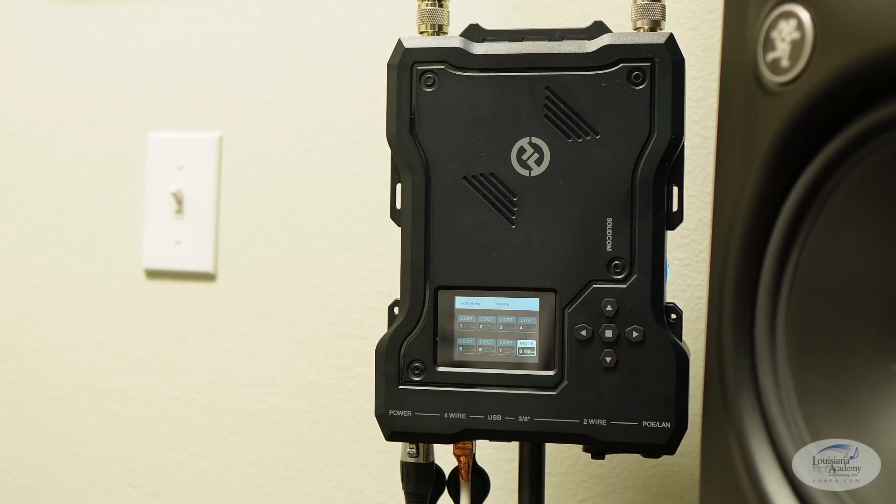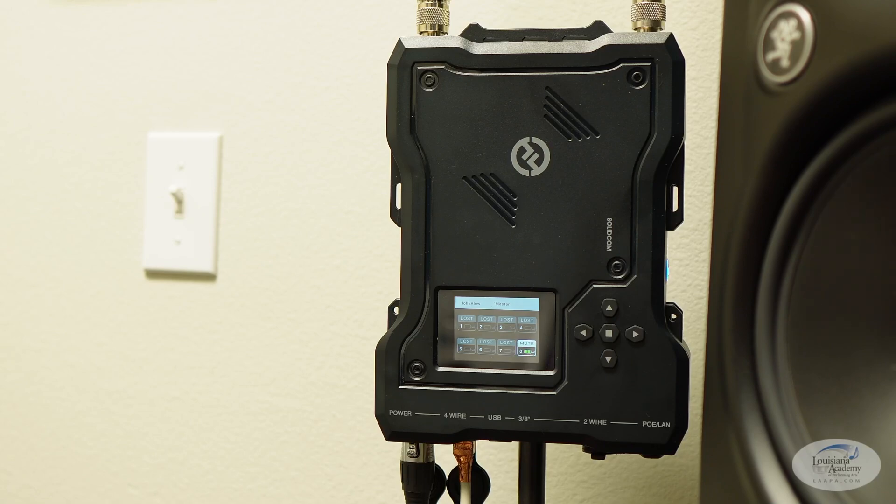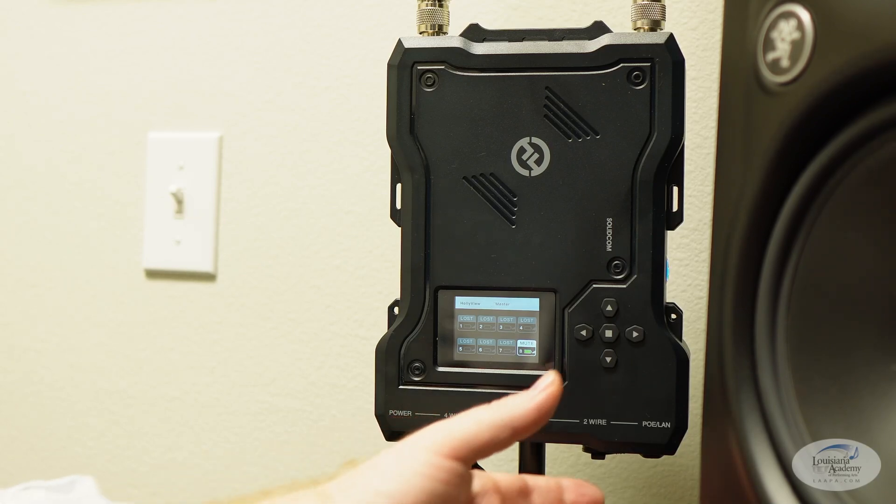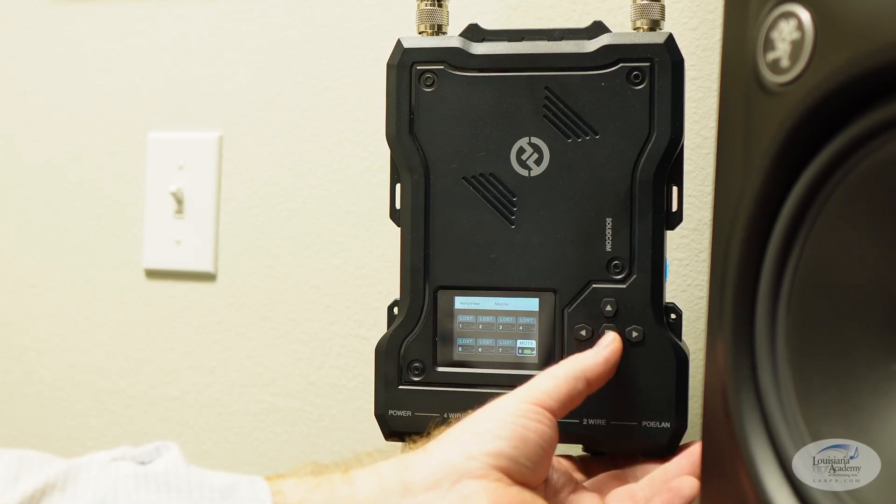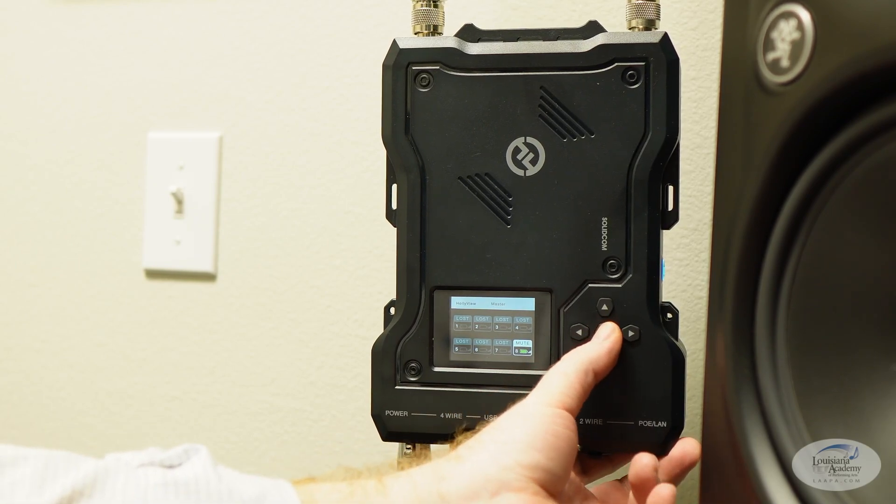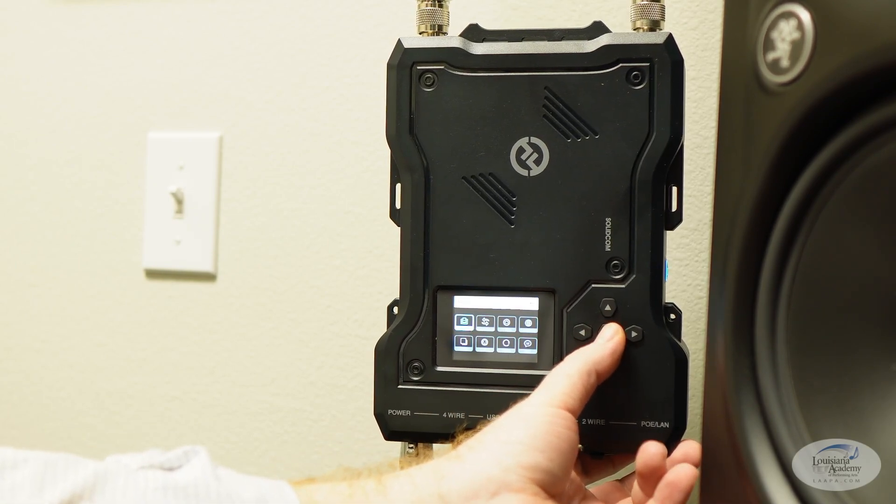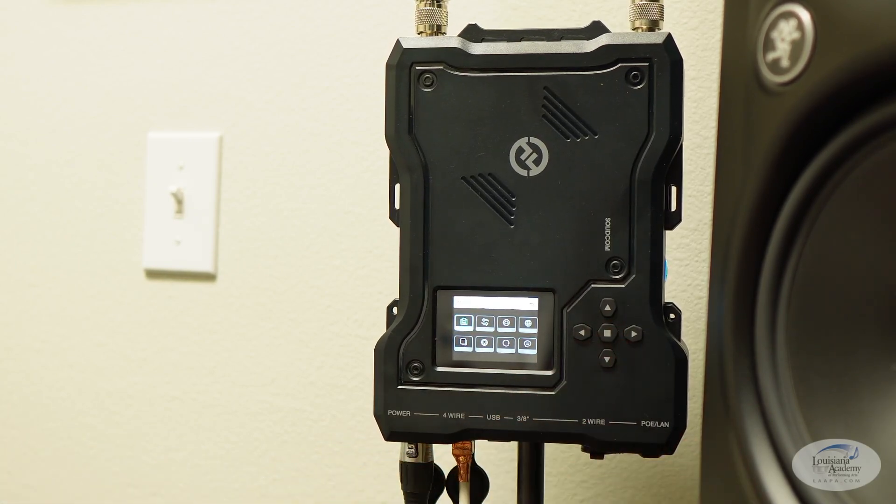When you're getting this set up, if you decide to go with the system, and this isn't really a review of this system. I'm just showing you what we're using because I'm enjoying it. It's working pretty nicely. You hold this middle button down. And that gets you into the setup.